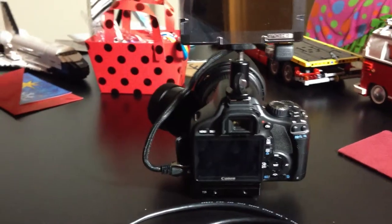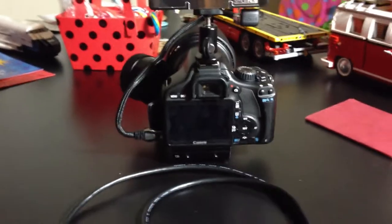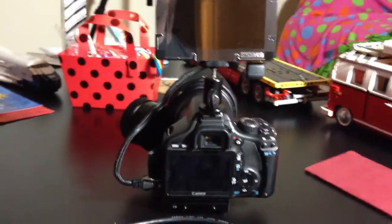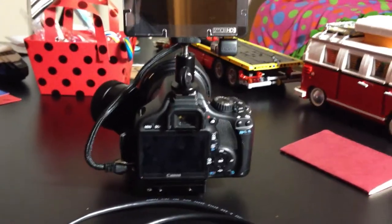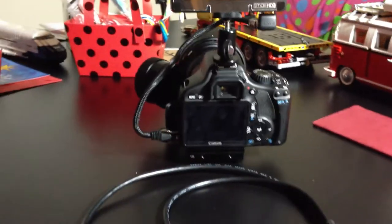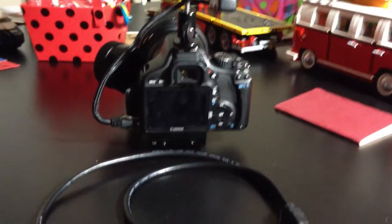I wanted to make a quick video to show off the SmallHD DP4, how I use it on the 550D and the HDMI cable that comes with it.